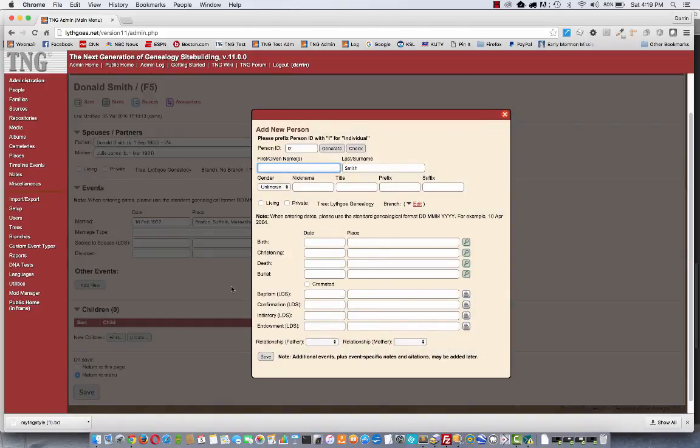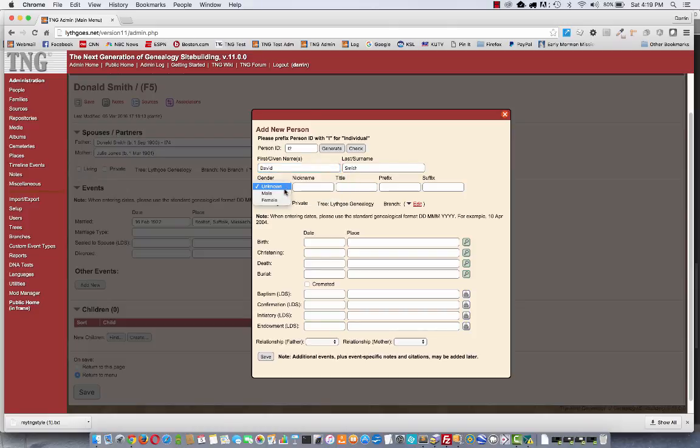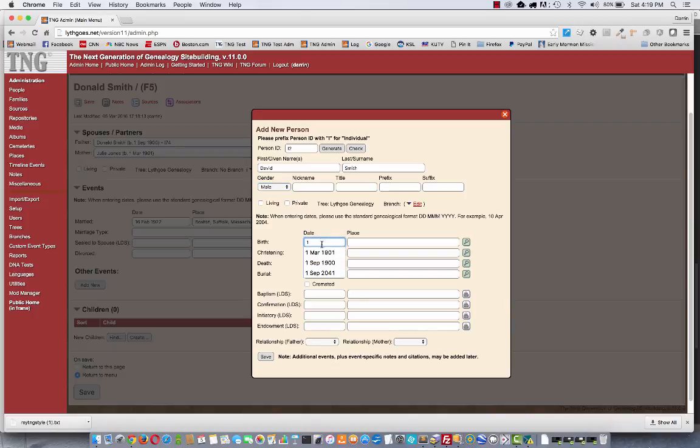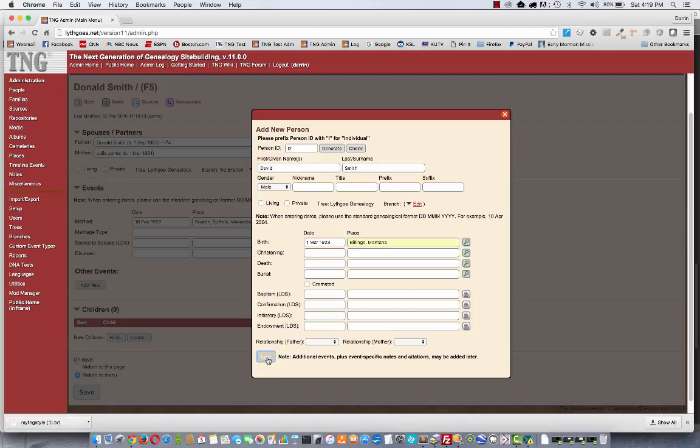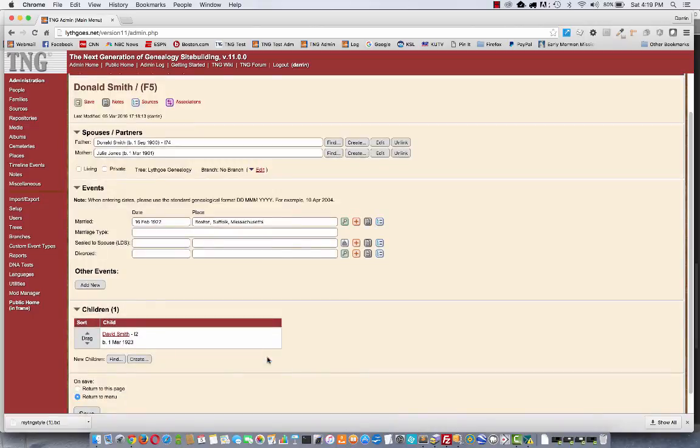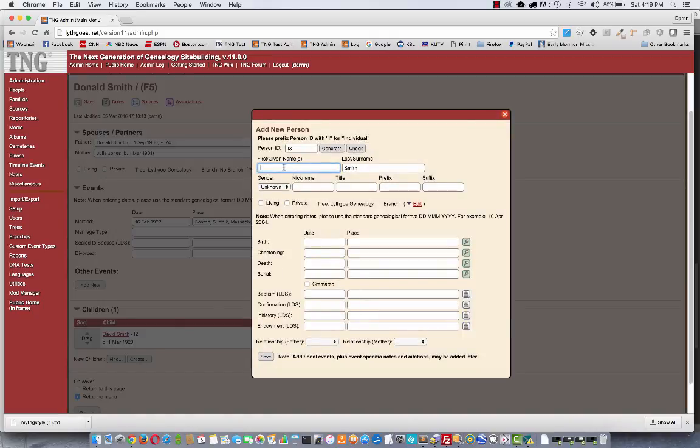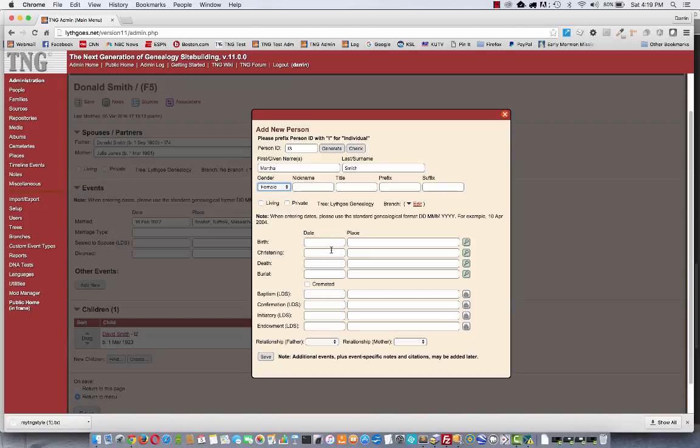Let's add some children. I don't have any people, so let's create one now. Let's make this date 23, just to be consistent. Okay, so now I have one child. Let's add another one while I'm here.